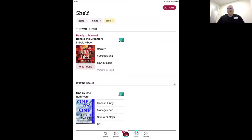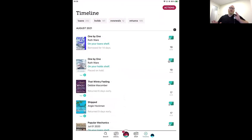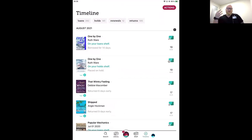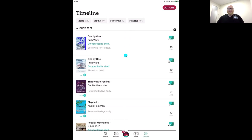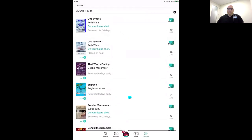We've got two icons left. Next, the clock icon — this is our Timeline. If your shelf is everything you're currently reading or waiting to borrow, your Timeline is your history. Think of this as everything you've already done. From here you can see your loans, holds, renewals, and returns — everything appears here and gives you a history as you scroll through of what you've borrowed.